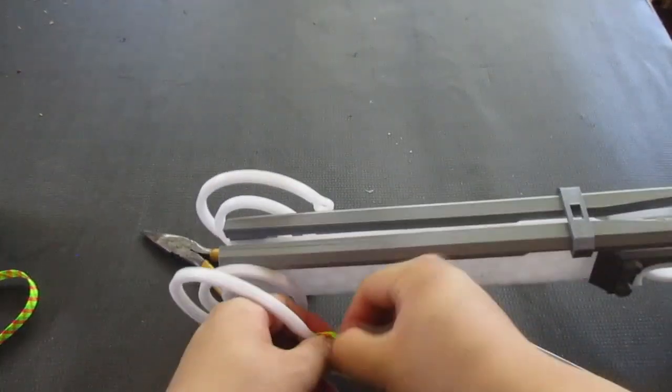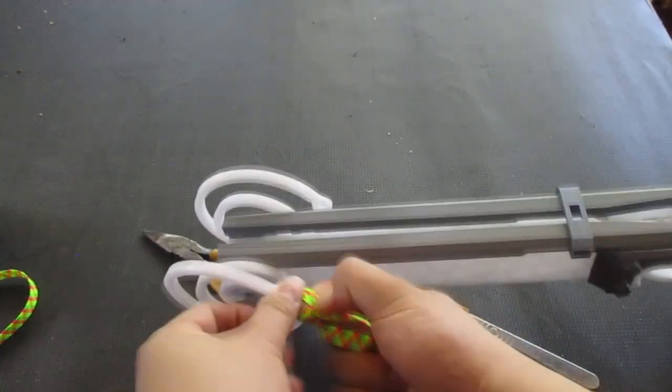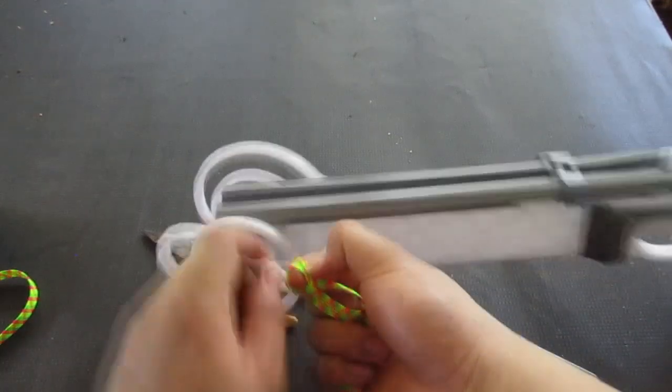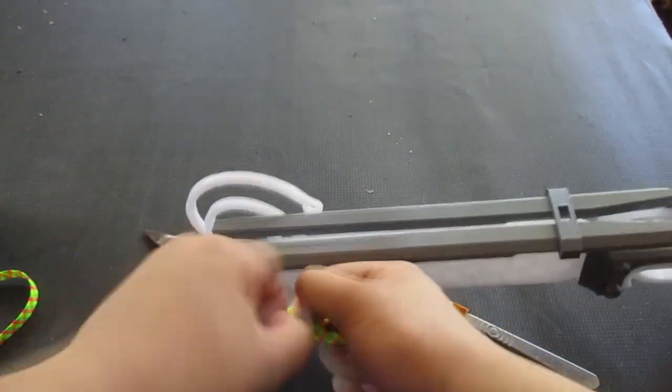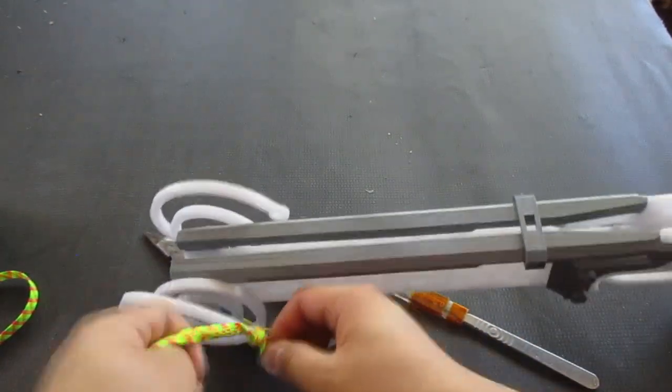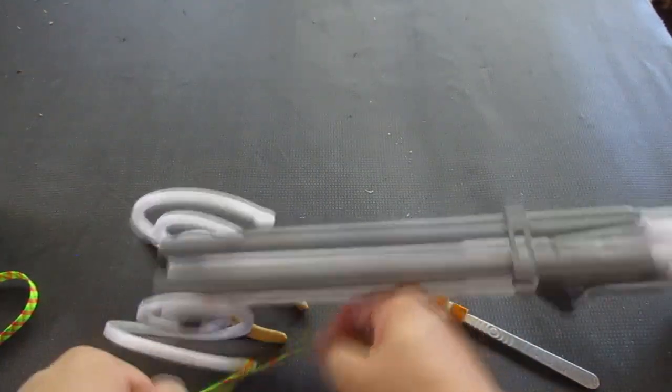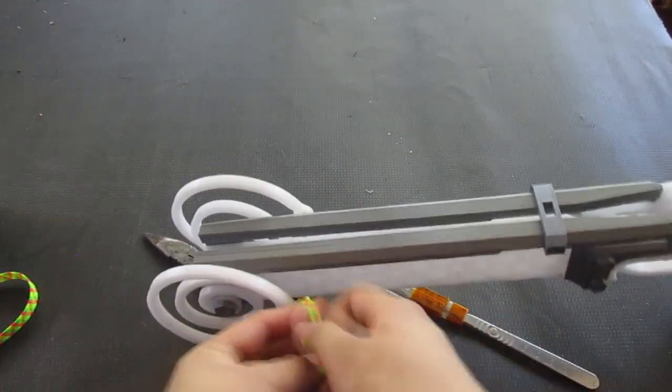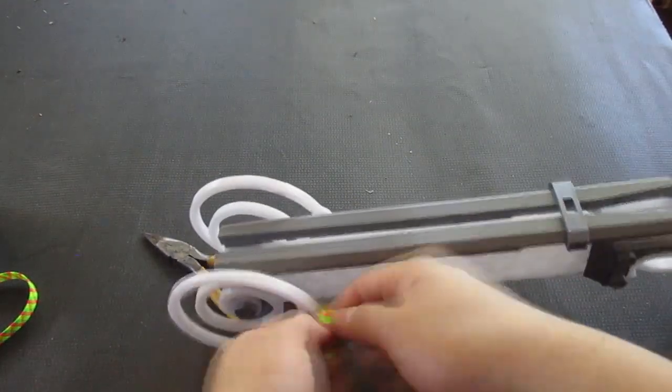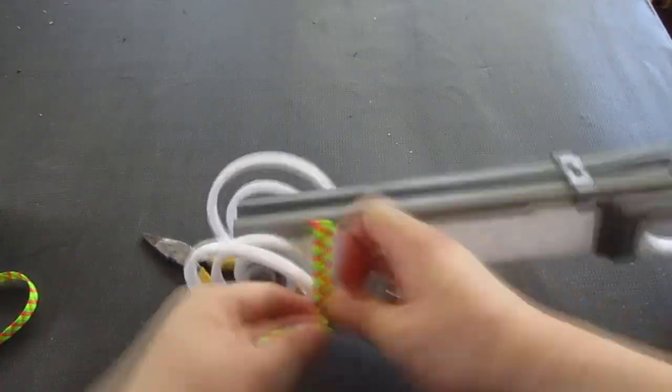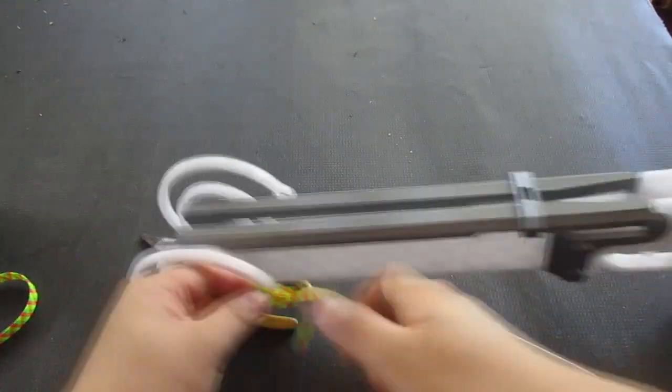I'd use a double knot. Just to make sure that everything's nice and snug there and nothing goes loose. There we go.